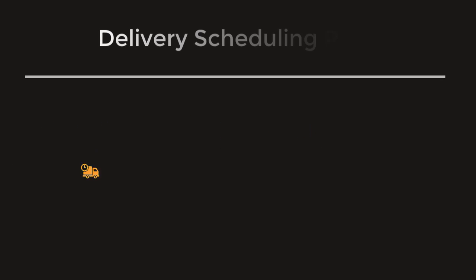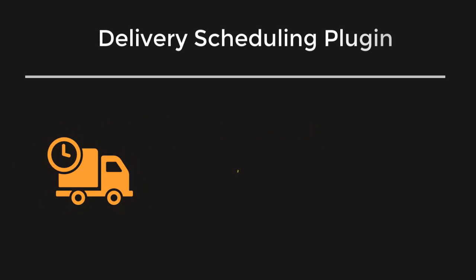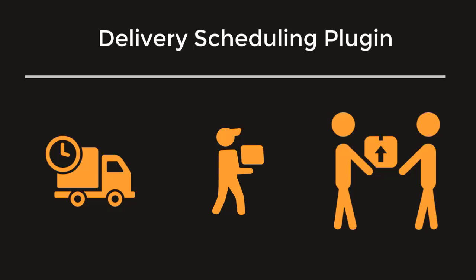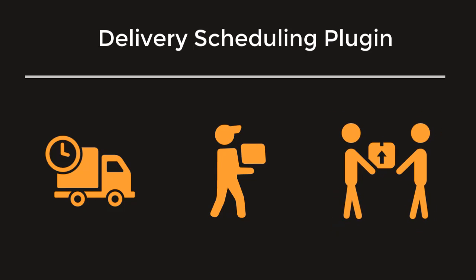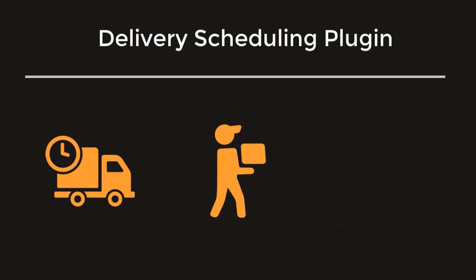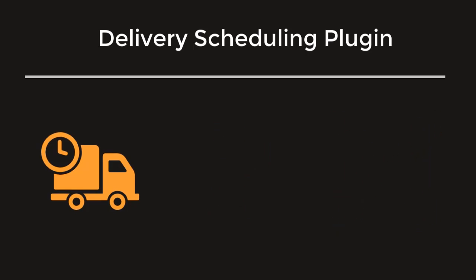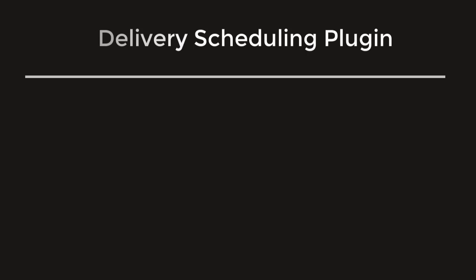If you want to let your customers choose a delivery time mandate for their order and make a better user experience for them, Delivery Scheduling plugin is what you are looking for.